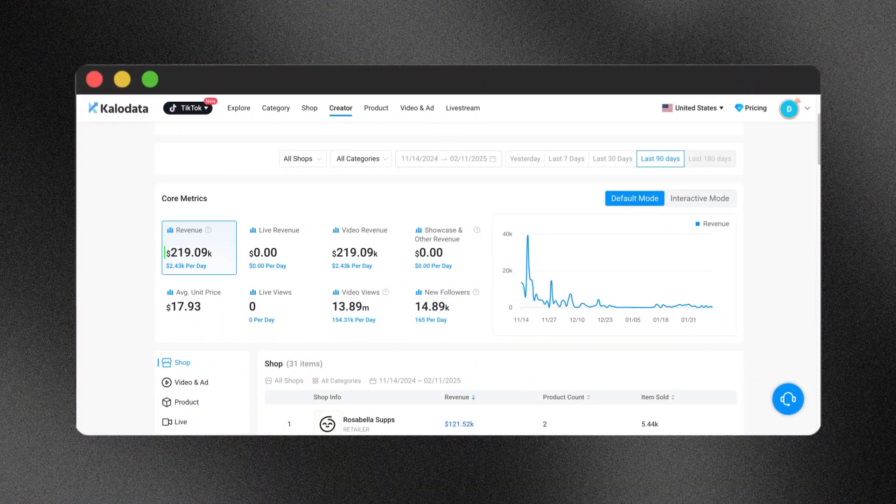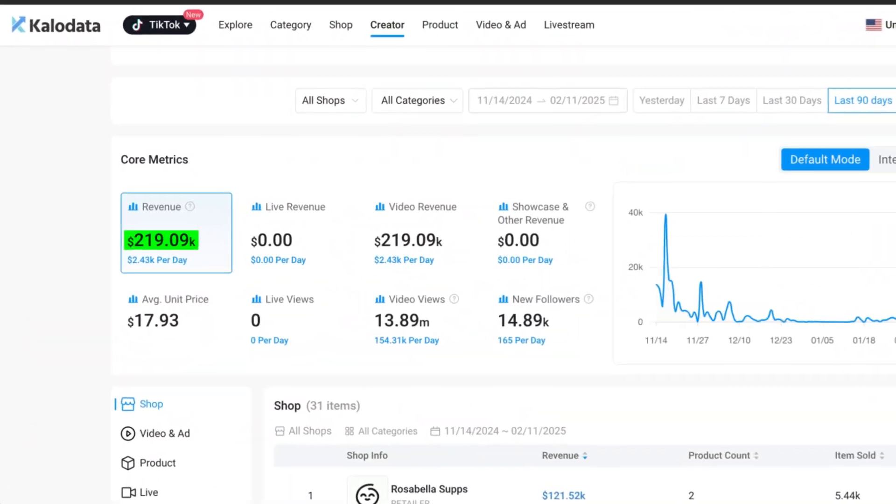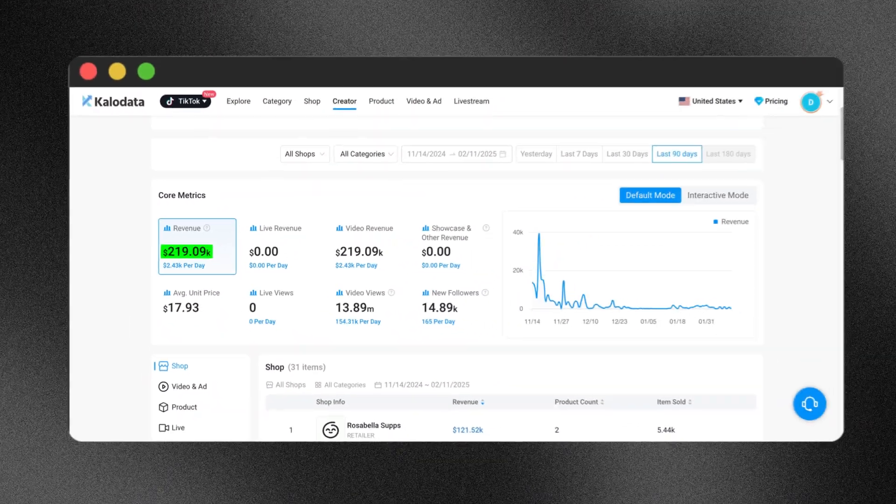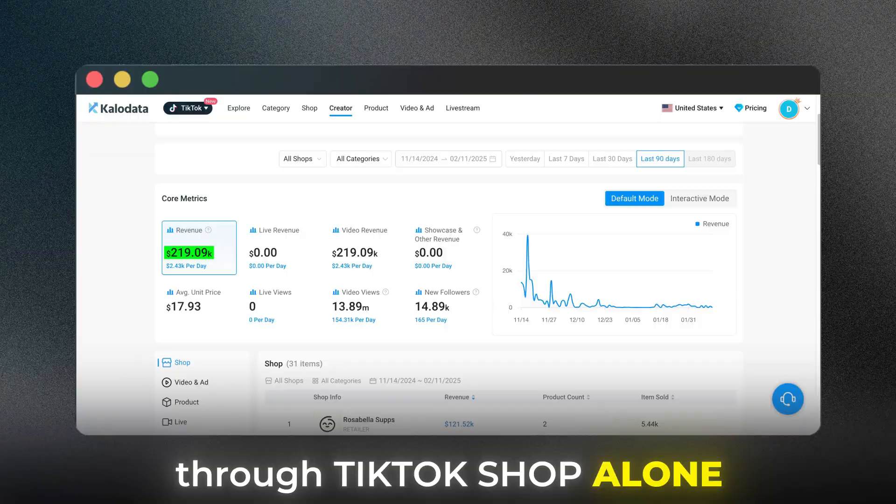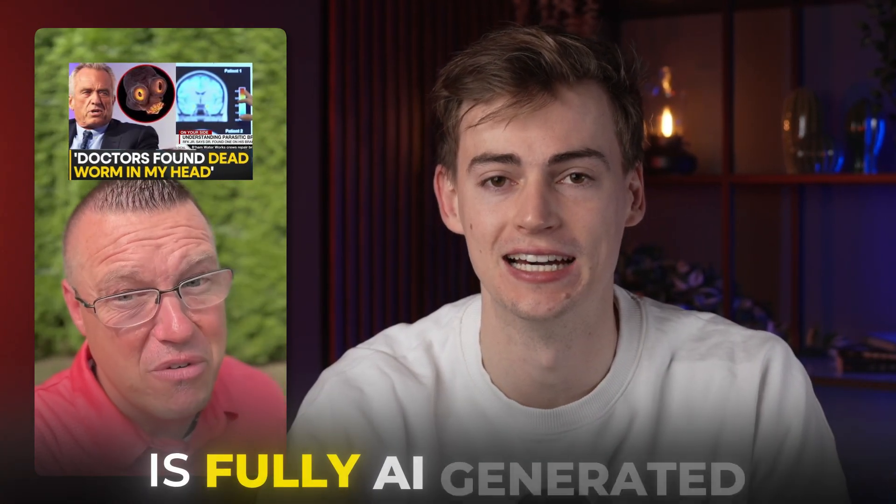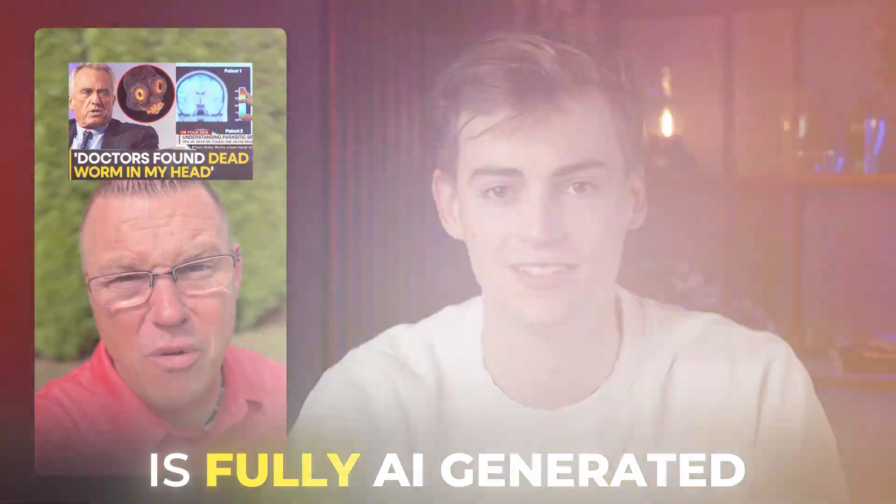This creator made over $200k in 90 days through TikTok shop alone. And the crazy thing is, this guy that you're seeing right here is fully AI generated.